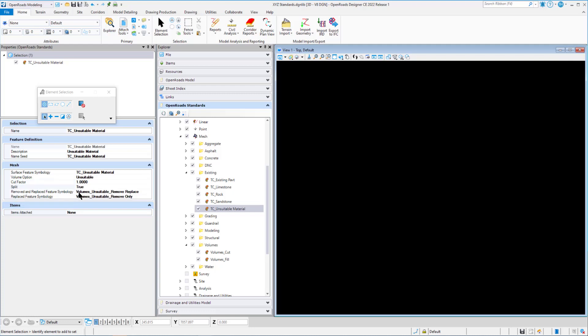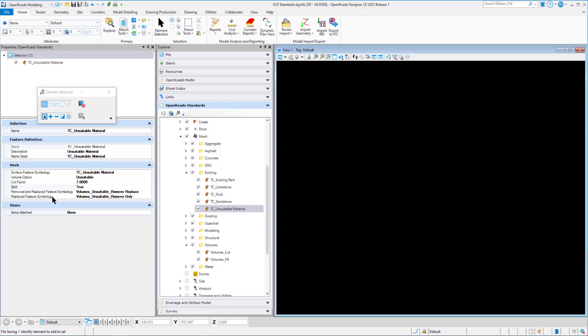One for remove and replace feature symbology and one for just replace feature only. So these are for what we're taking out and replacing or just taking out. And we would set those to a feature symbology.